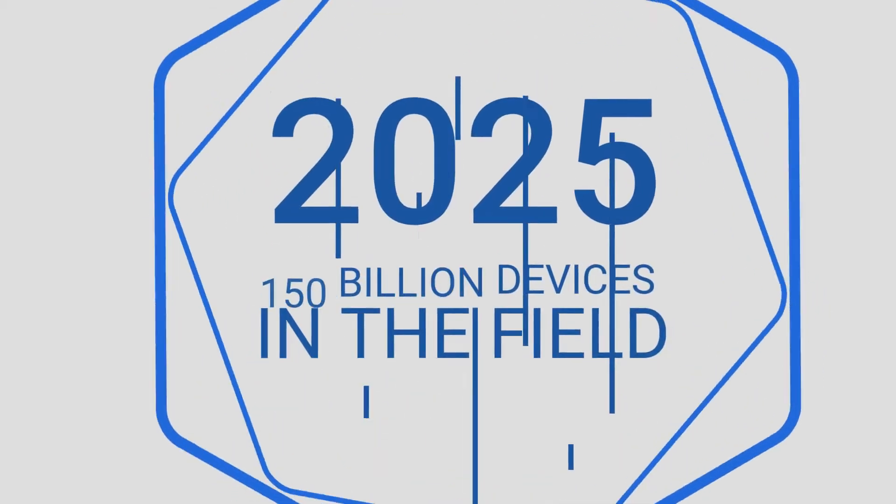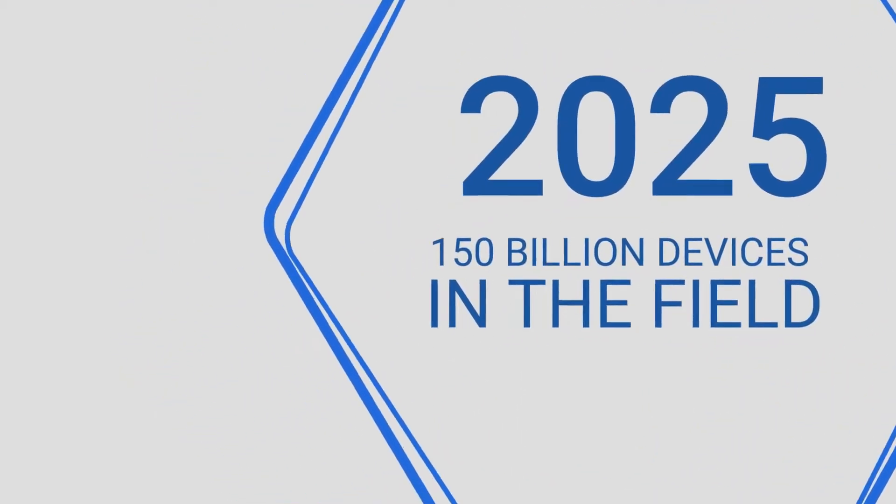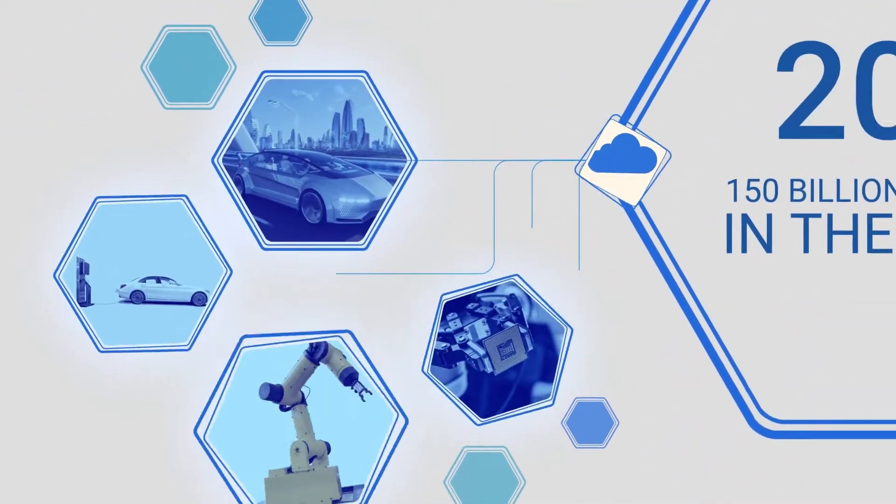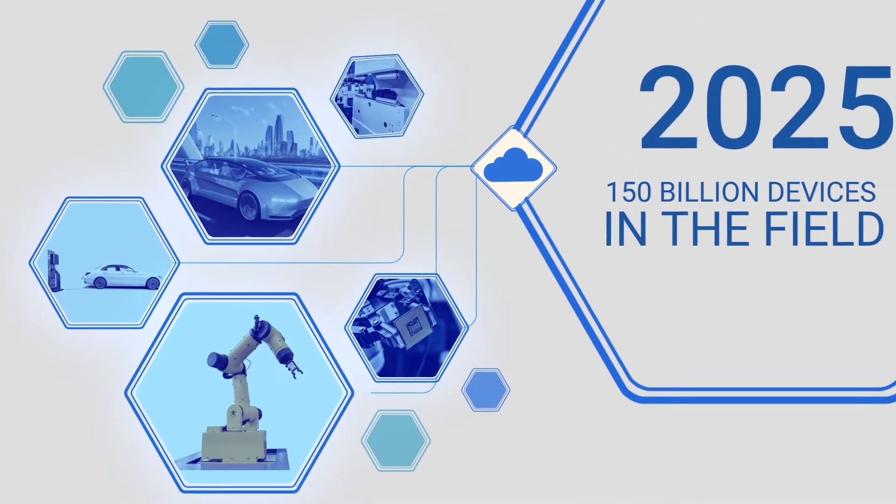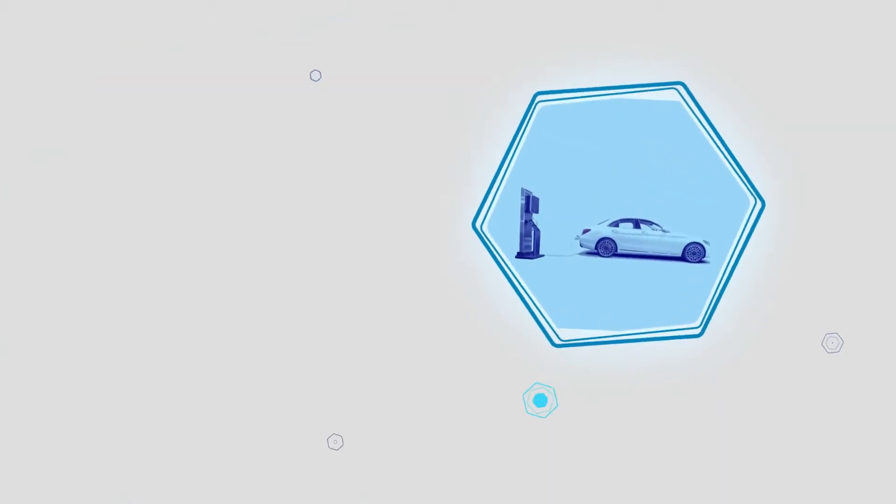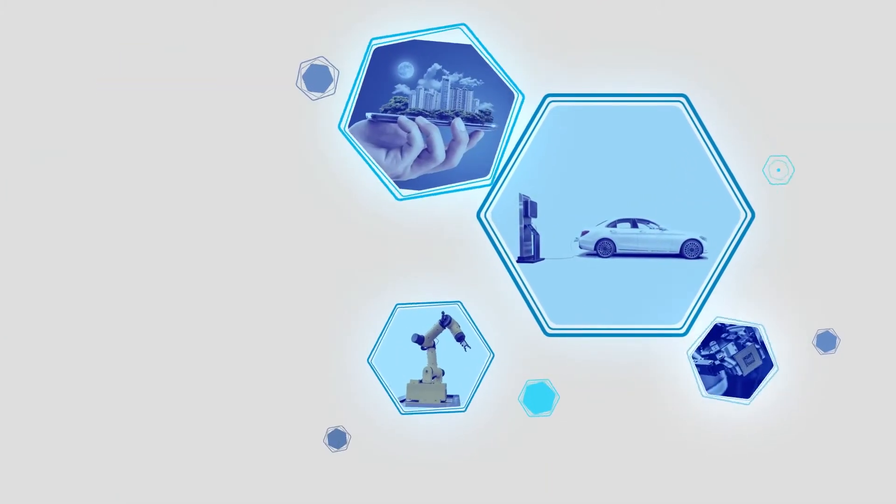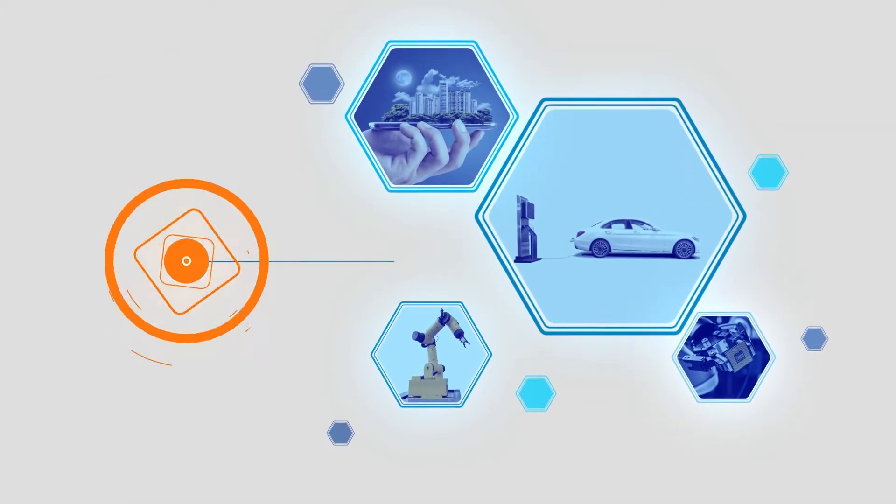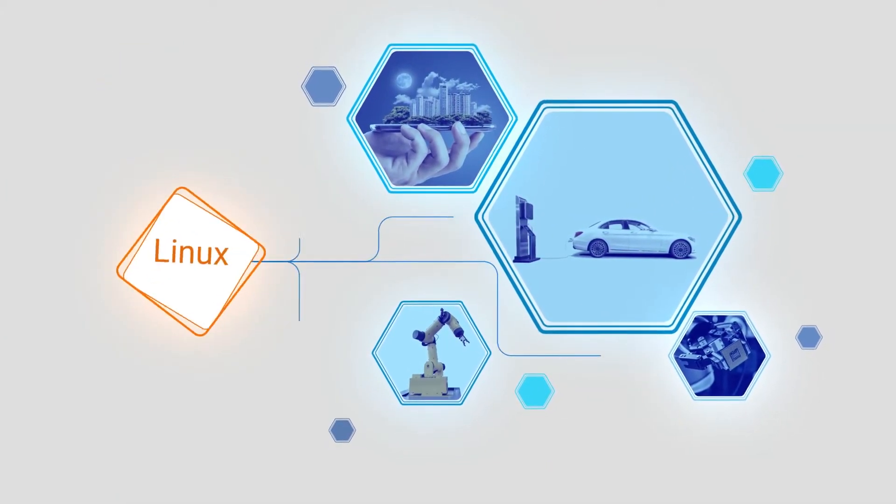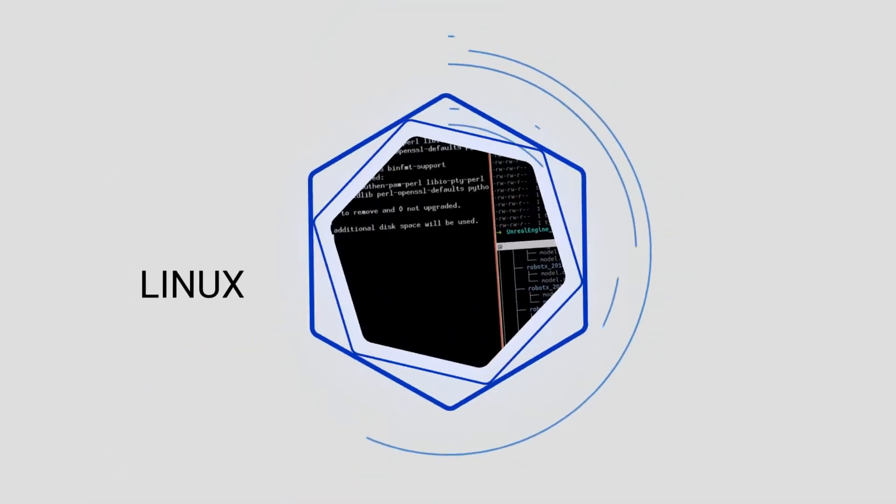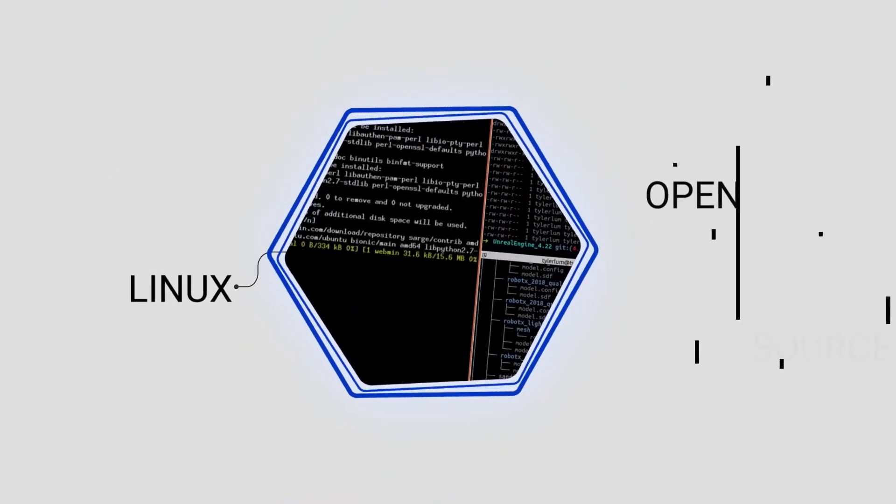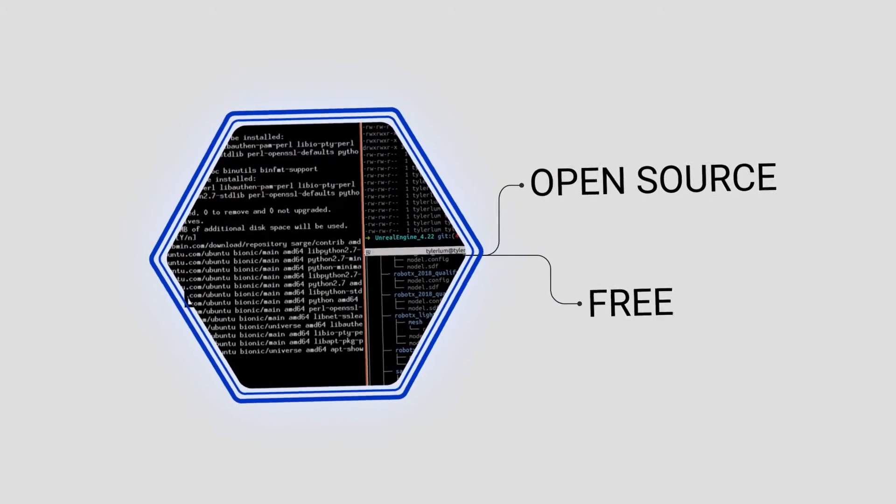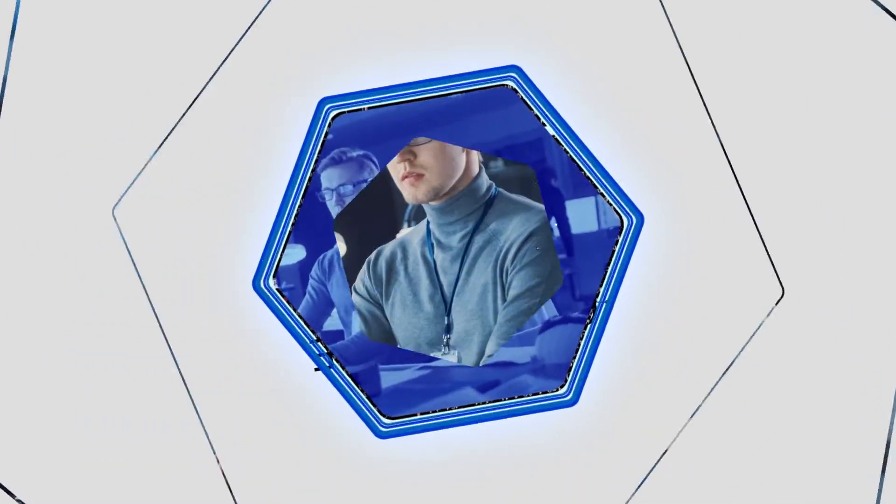By 2025, 150 billion IoT devices will be deployed in the field. The vast majority of IoT and edge devices across industries run on Linux. Linux is open source and free, but traditional embedded Linux product development processes are outdated.